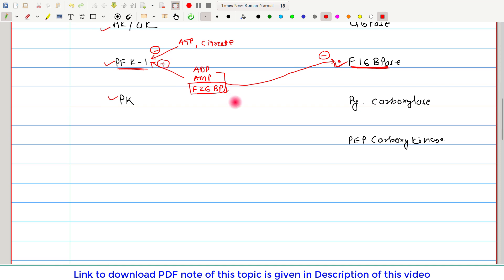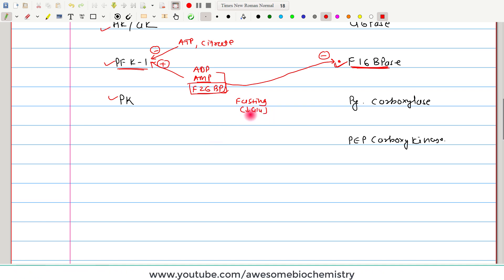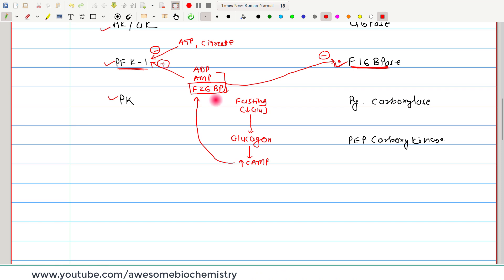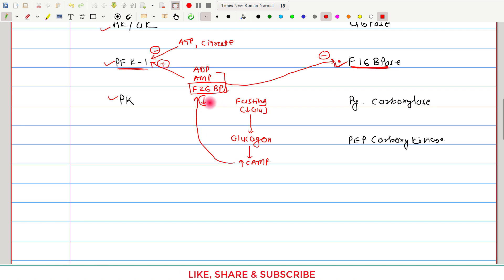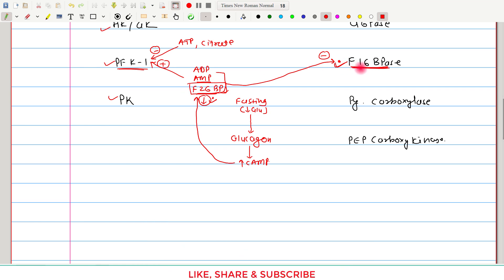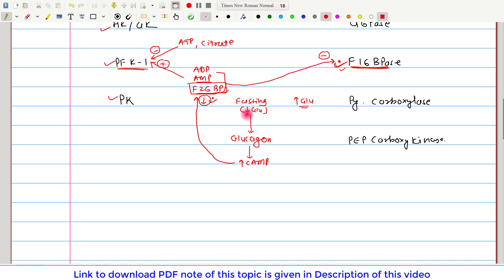During the fasting state, decreased blood glucose causes pancreatic alpha cells to secrete glucagon. Glucagon increases cyclic AMP production, which leads to a decreased concentration of fructose 2,6-bisphosphate. With less fructose 2,6-bisphosphate, its inhibition of fructose 1,6-bisphosphatase is relieved, allowing gluconeogenesis to proceed and blood glucose concentration to increase — counteracting the initial drop.